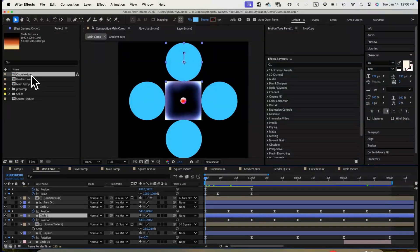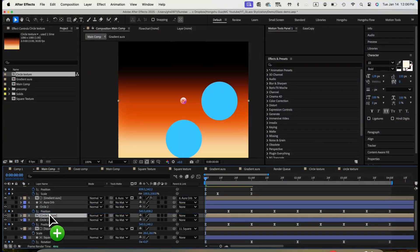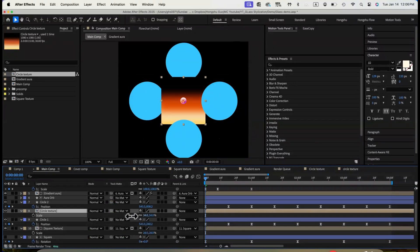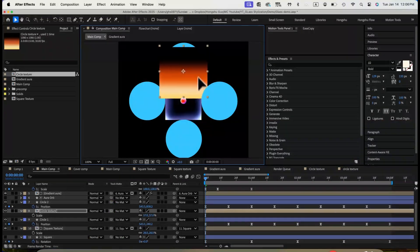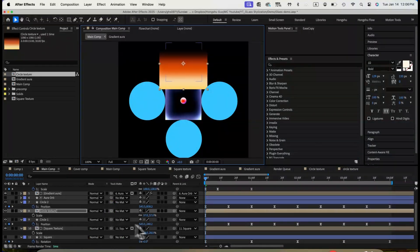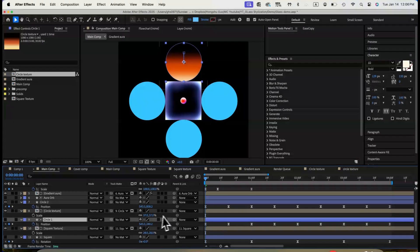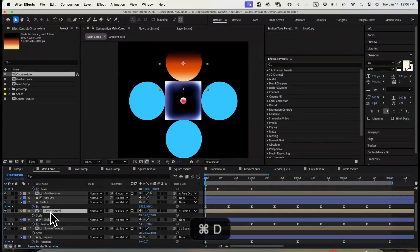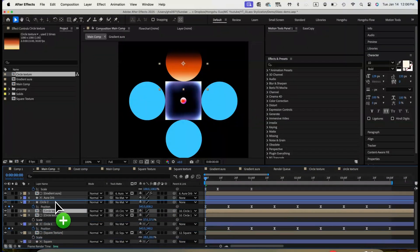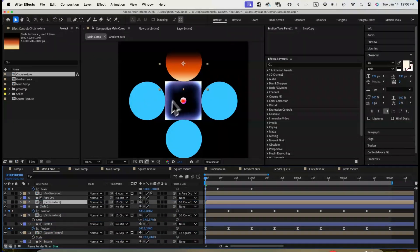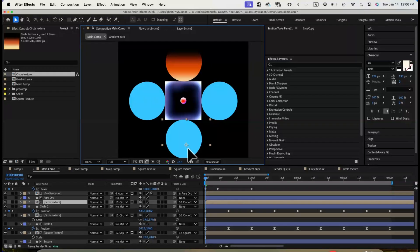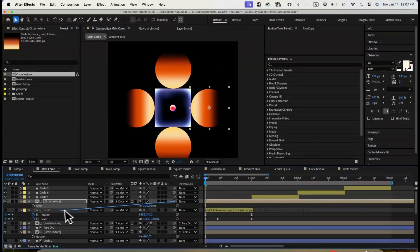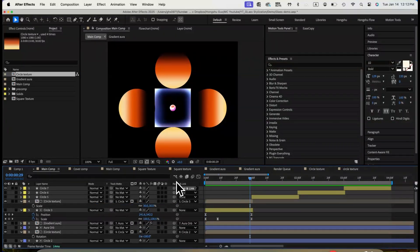Back to the main comp. Let's apply the circle texture to the circle shape layer. To do that, use the shape layer as the alpha matte of the texture. And then parent the texture to the shape layer so they always animate together. Now let's do the same thing to the other 3 circles. Apply texture to the other 3 circles. This is what it looks like. We're half done.